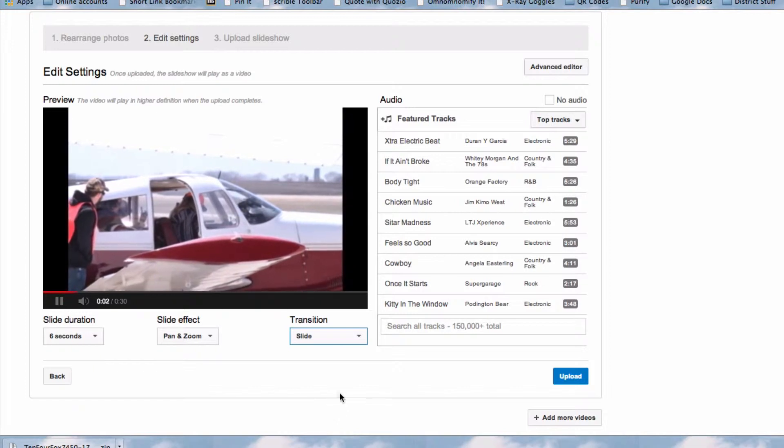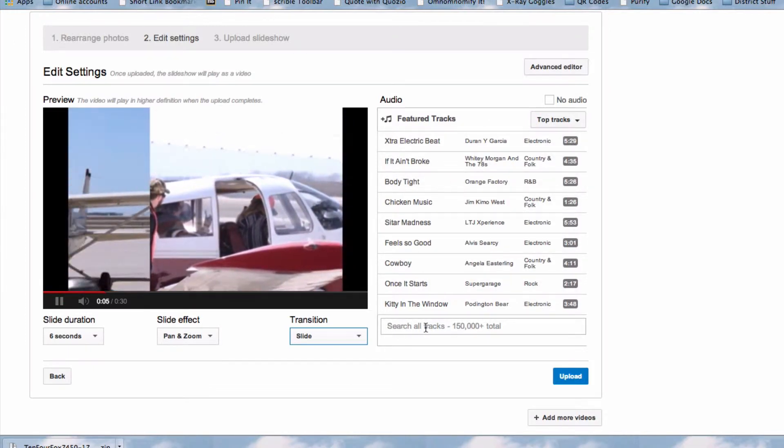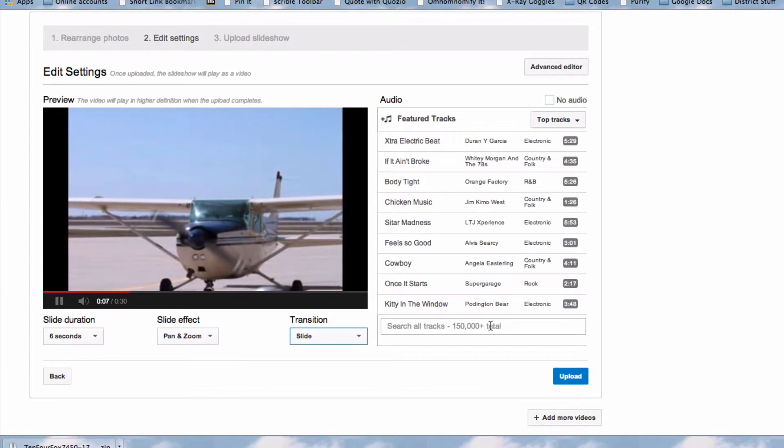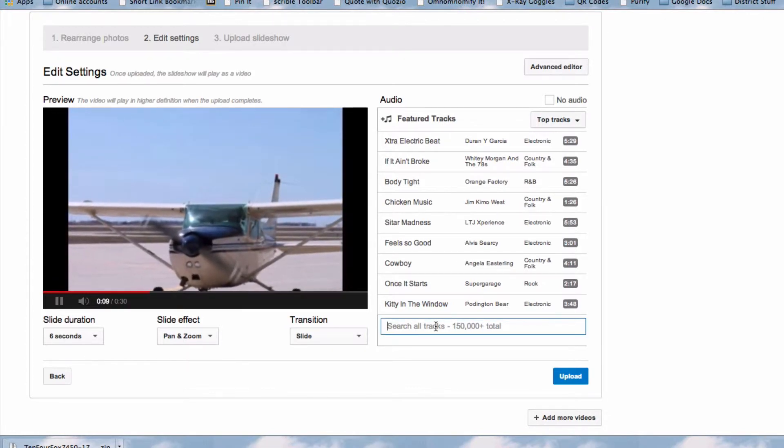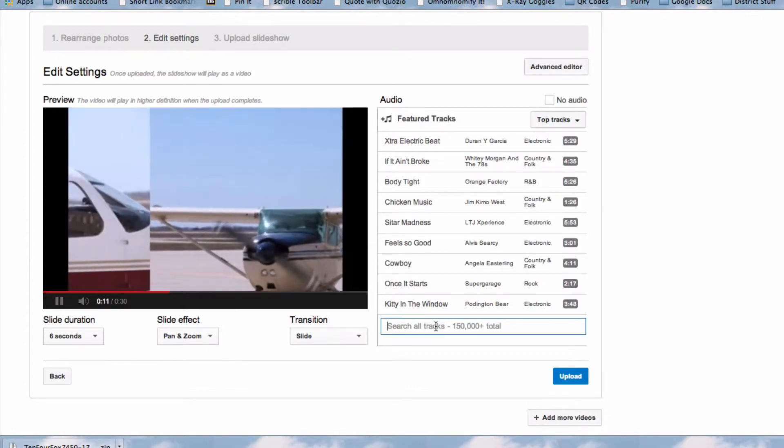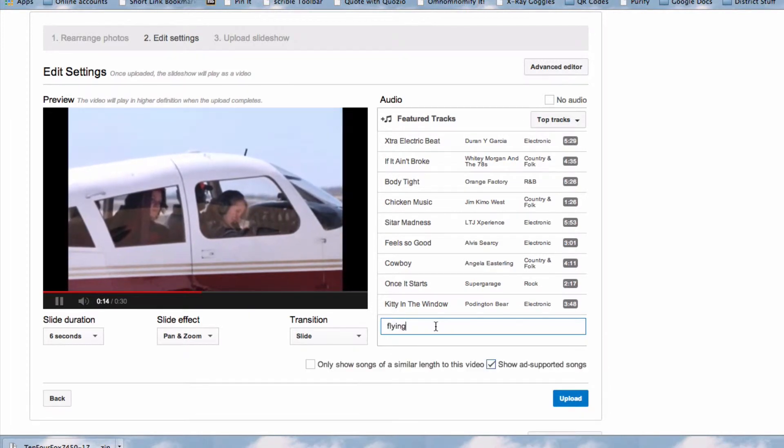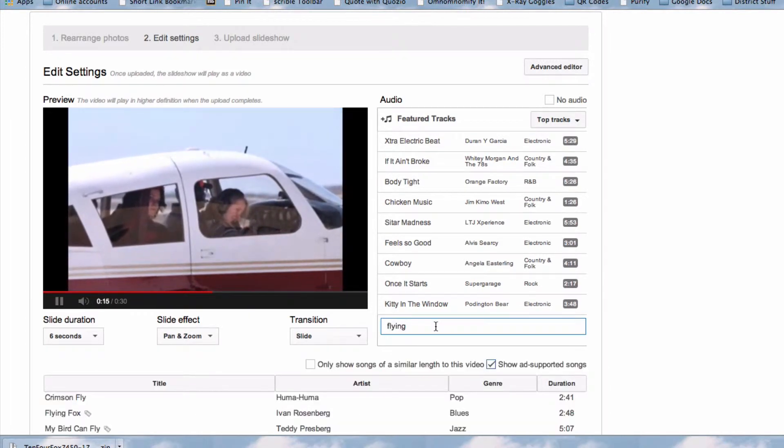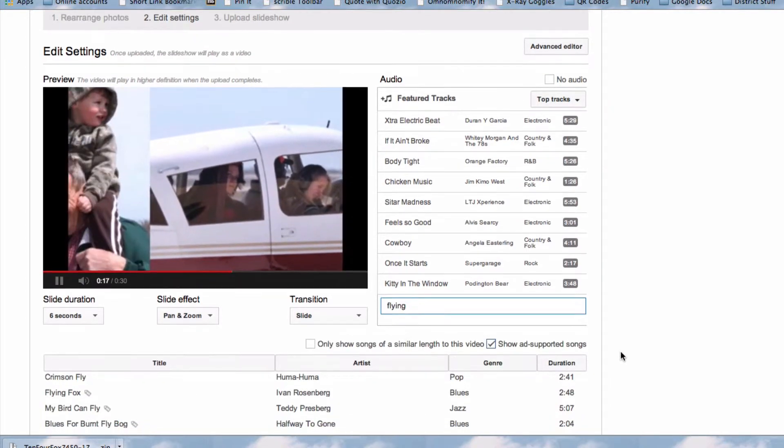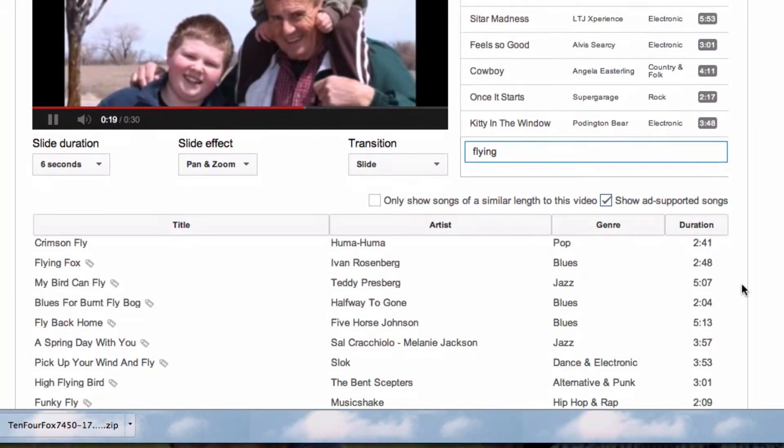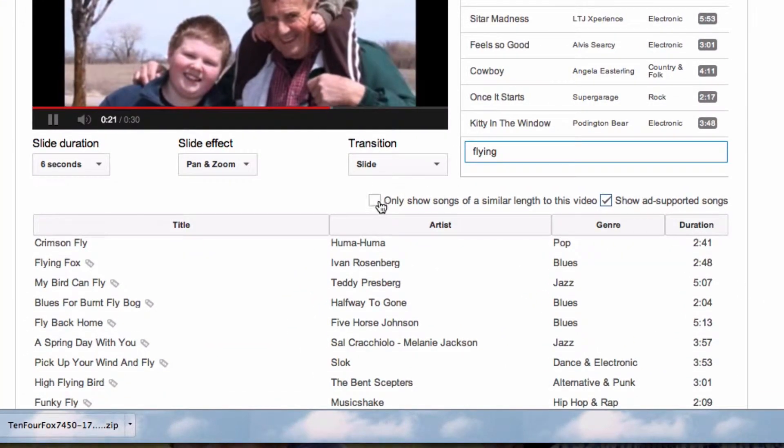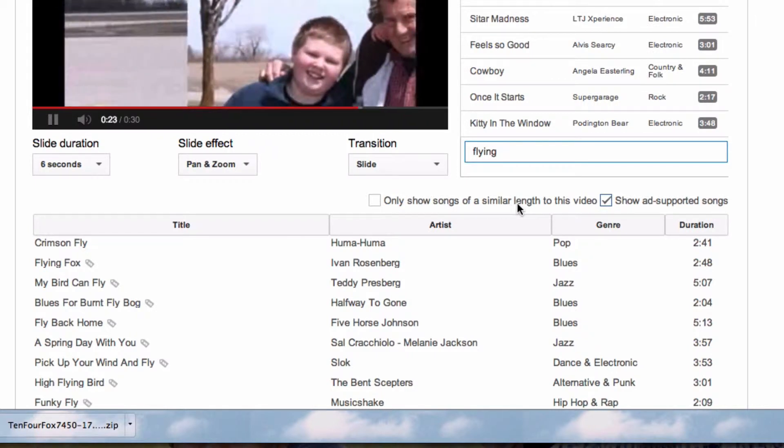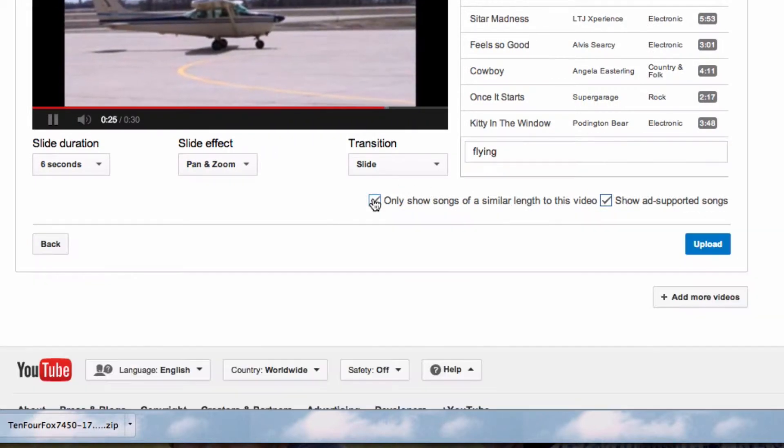On the right-hand side I can search for audio tracks. Since I am making a slideshow of airplanes, I'm going to just search and see if there is an audio track that has to do with flying, and here I'm going to check only show songs of a similar length to my video.